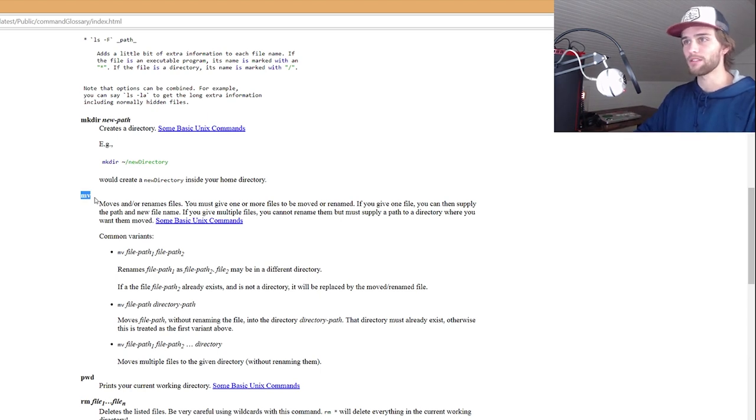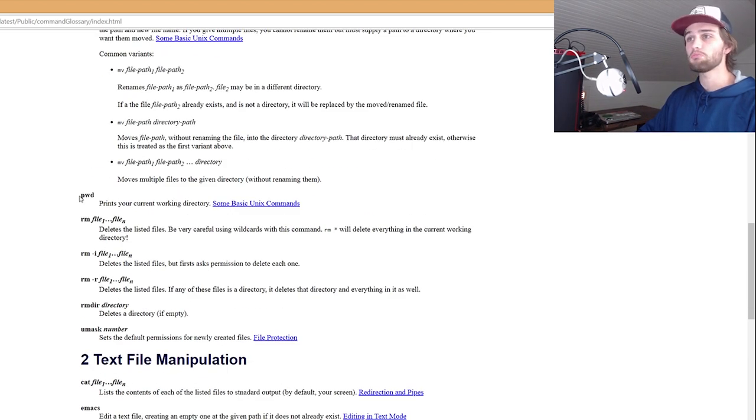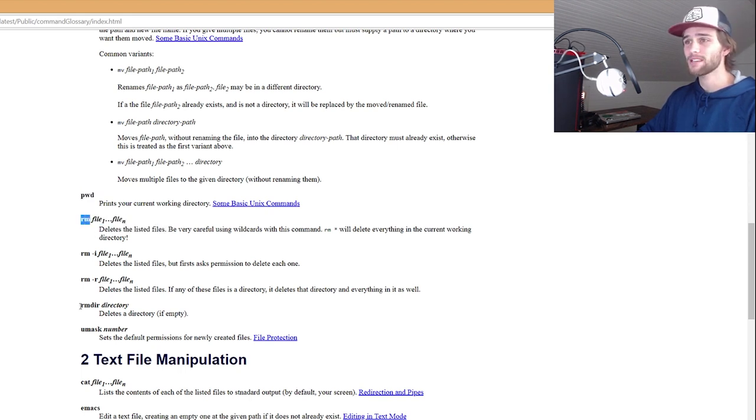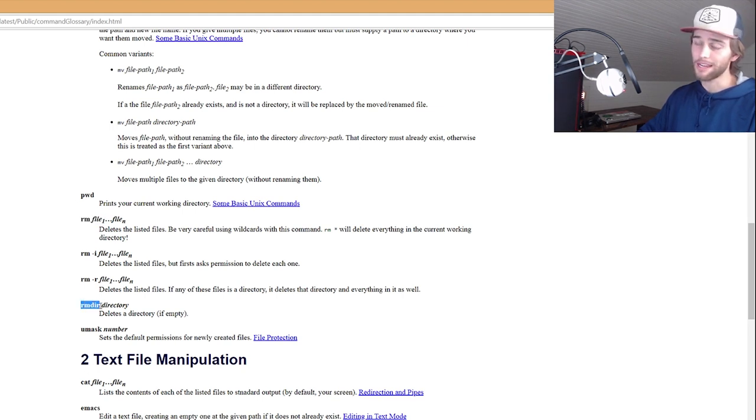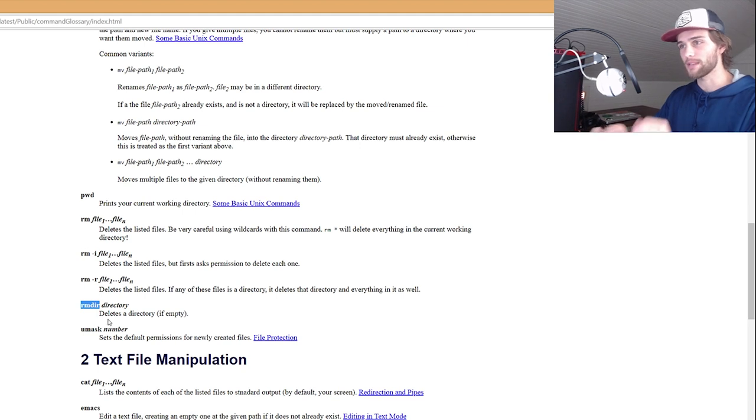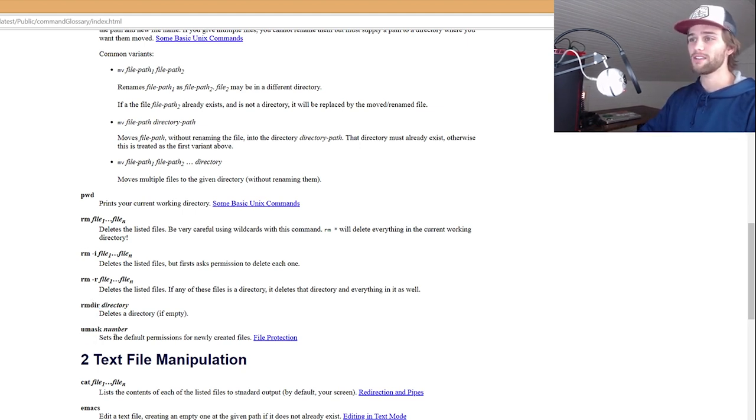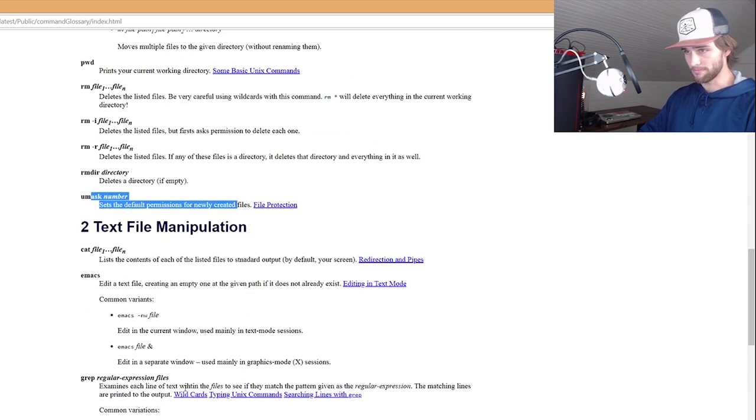PWD, nope, don't use that. RM for remove file, right? Deletes listed files. Yeah, never use that. Oh, so this is removing a list of files. This is removing a directory. I do use that sometimes when I mess up the name or don't feel like editing, whatever. Unmask, that's default permissions for newly created files. Nope, don't use that.